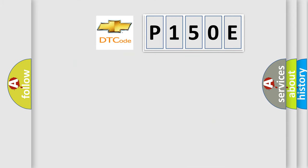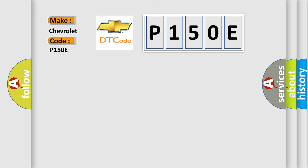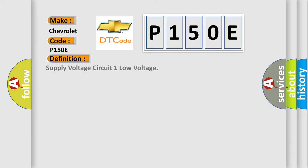So, what does the diagnostic trouble code P150E interpret specifically for Chevrolet car manufacturers? The basic definition is Supply voltage circuit 1 low voltage. And now this is a short description of this DTC code. The vehicle is on.